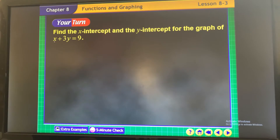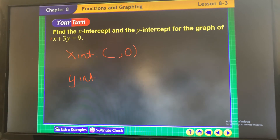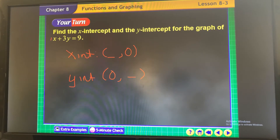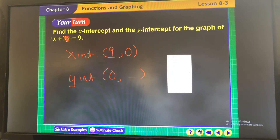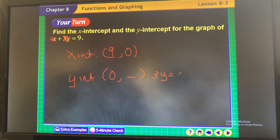This equation is in standard form. For the x-intercept, make y equal to 0 — the y-term goes away and x equals 9. For the y-intercept, make x equal to 0 — the x-term goes away and you have 3y equals 9; divide both sides by 3 and y equals 3.